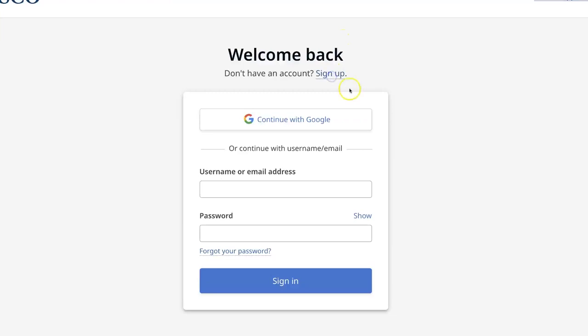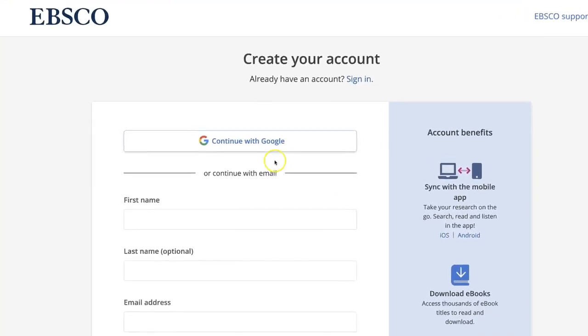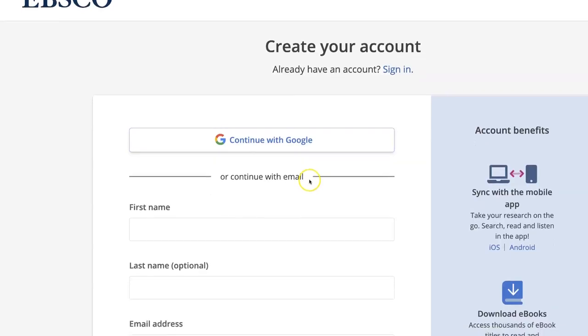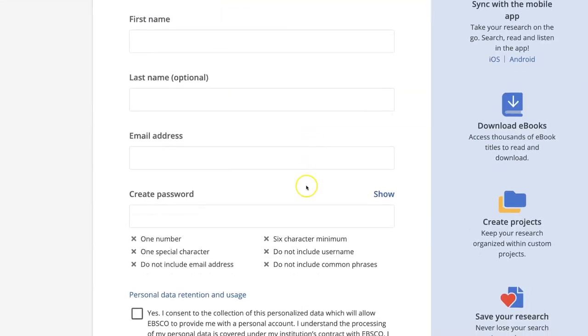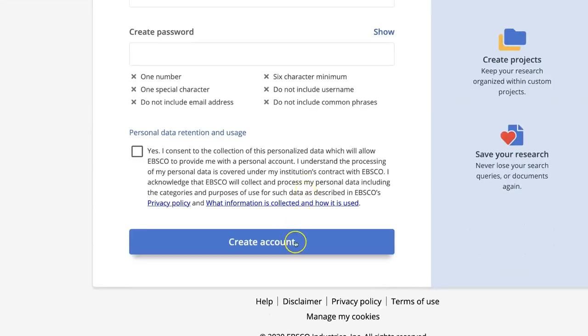You can select Continue with Google to use your Google account to sign up, or complete the form using your name and email address and click Create Account.